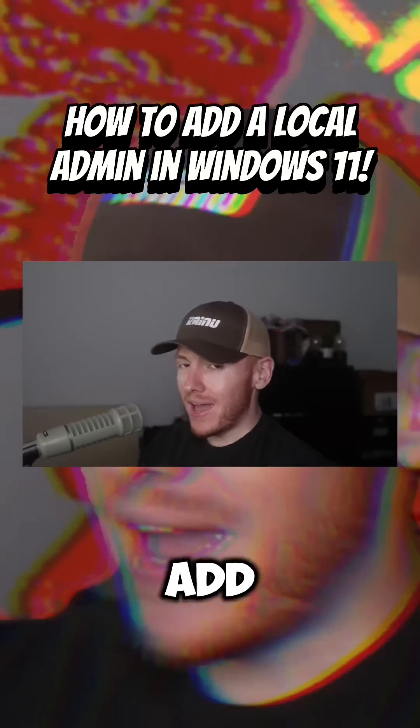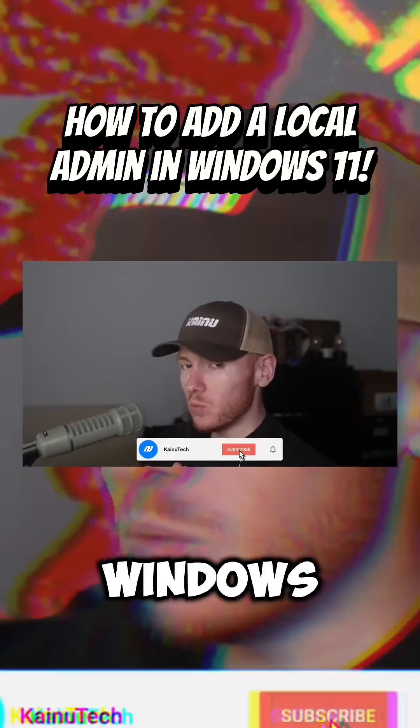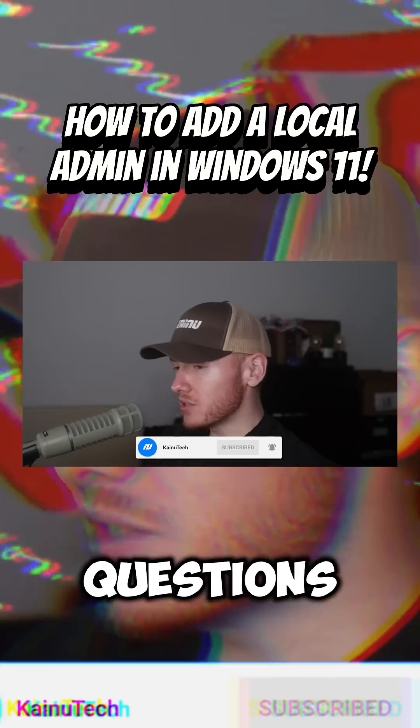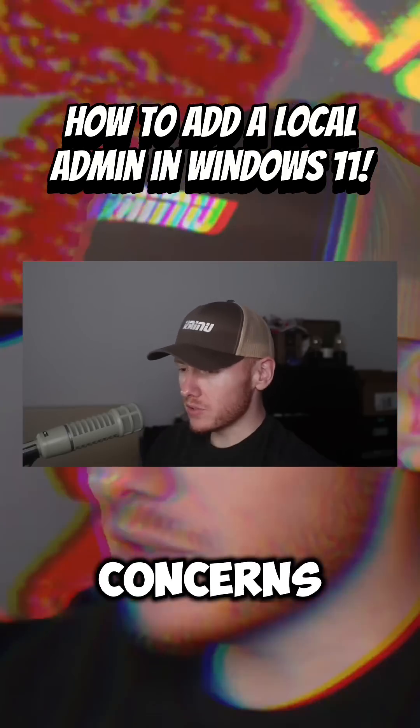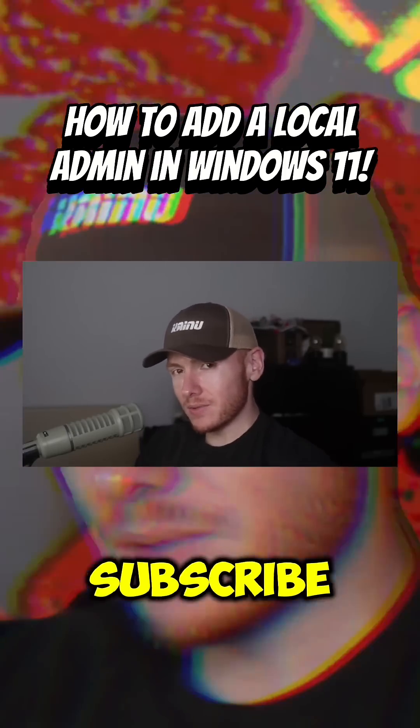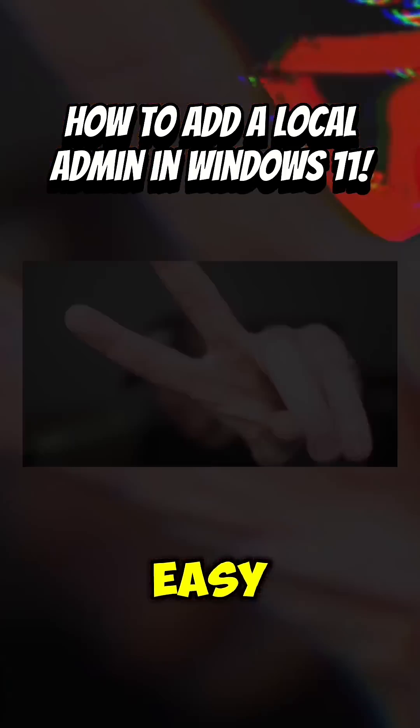But that is how you add a local administrator in Windows 11. If you have any comments, questions, or concerns, jump down in the comment section and then make sure you like and subscribe and don't forget to take it easy.